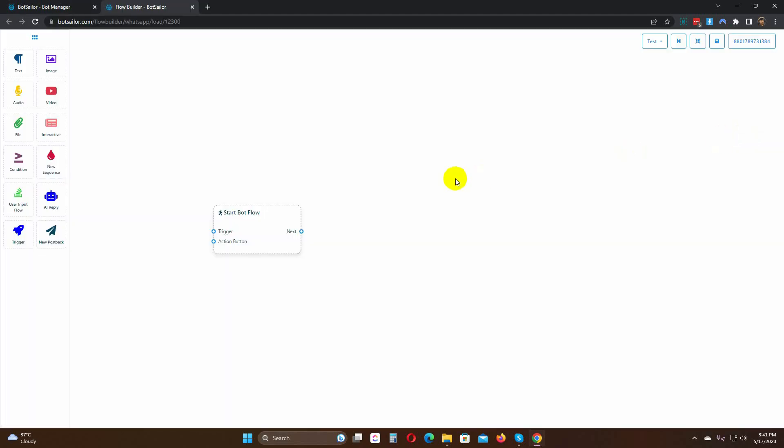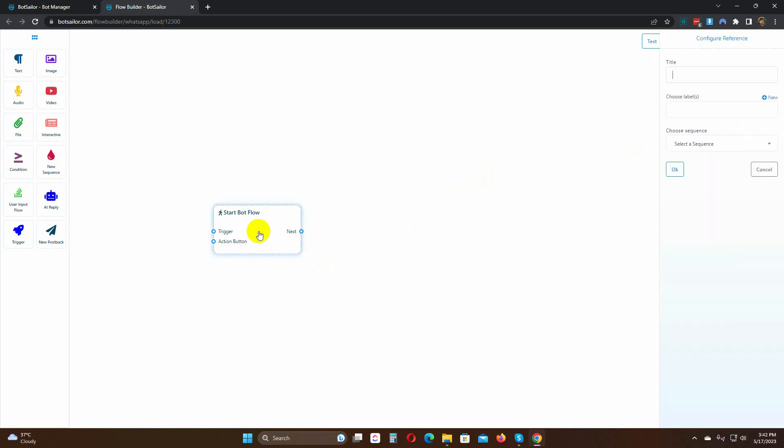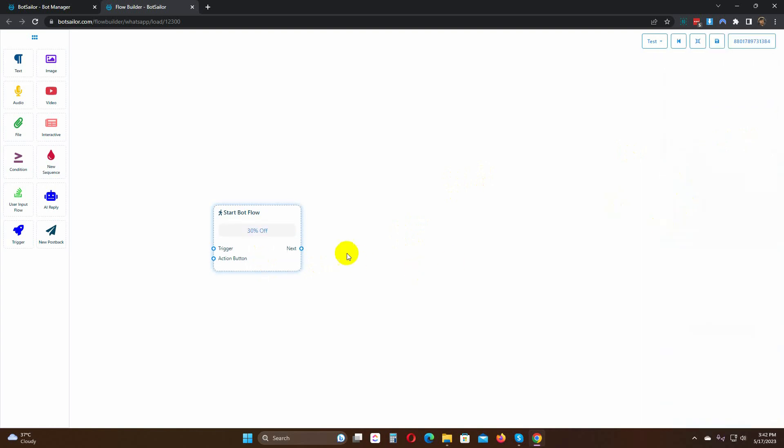It will redirect you to the Visual Flow Builder. This is the postback. Double click on the postback to give a name. Now, we will add replies for this postback.